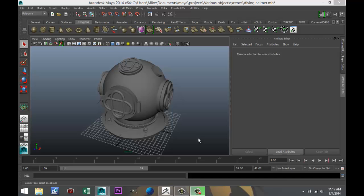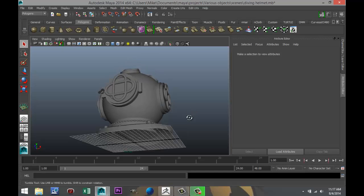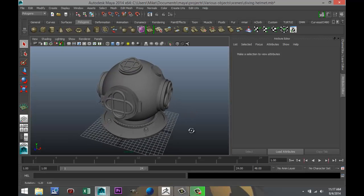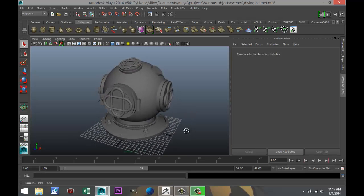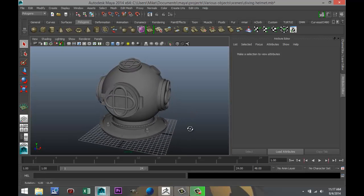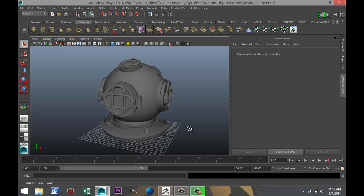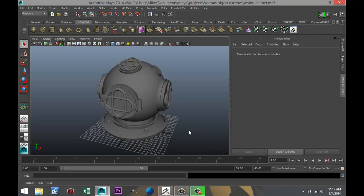So what I did is I just opened a scene that I created, a diving helmet, or something that's supposed to look like a diving helmet anyway. And before we export this, we have to do a couple of things.